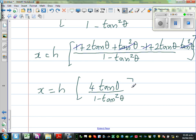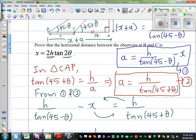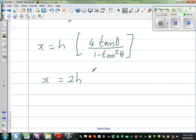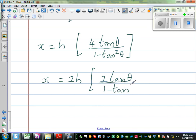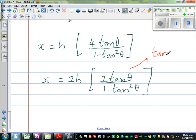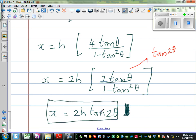Now the last few steps are really interesting — you should always have an eye on the end result. We want 2h here, and this is tan 2θ. So x = 2h times (2tan theta / (1 - tan²theta)), and this should strike your brain as the double angle formula: 2tan theta / (1 - tan²theta) = tan 2θ. So finally, x = 2h·tan 2θ. We have proved this result.